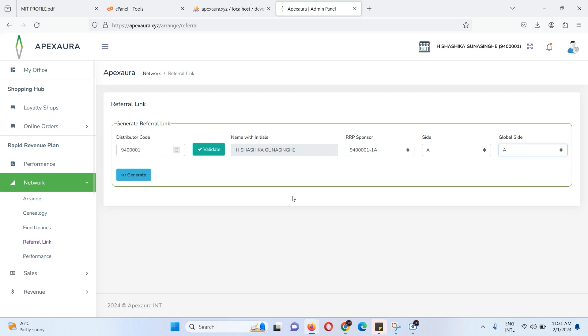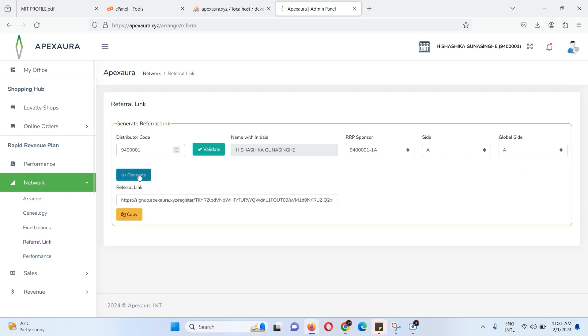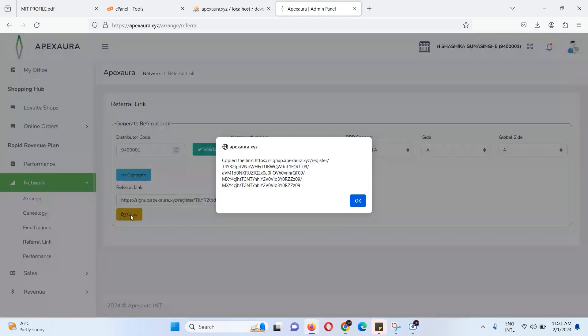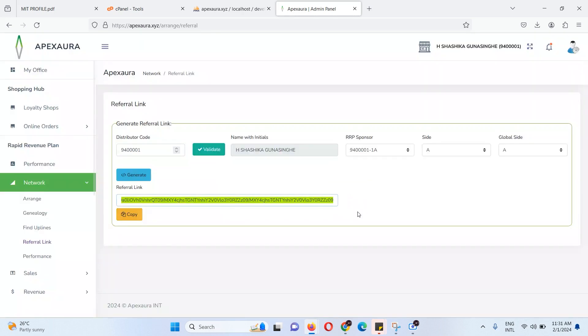You can fill in the code and generate the referral link. You can copy the referral link to WhatsApp, marketing, and social media.